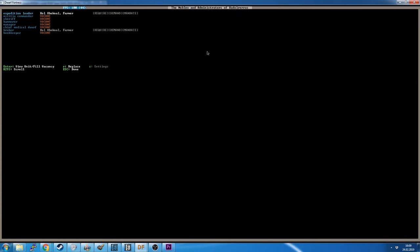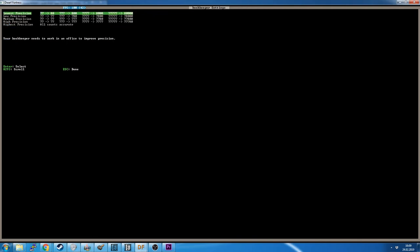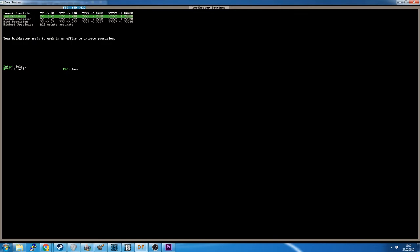But you will also notice that we get a question mark behind each of these. And that is because this is an approximation. There is another noble position called the bookkeeper. And he has settings. No one has settings except the bookkeeper. If we go to the bookkeeper and we hit S, we will see here lowest precision, low precision, medium precision, etc. And this is how accurate will your bookkeeper be.